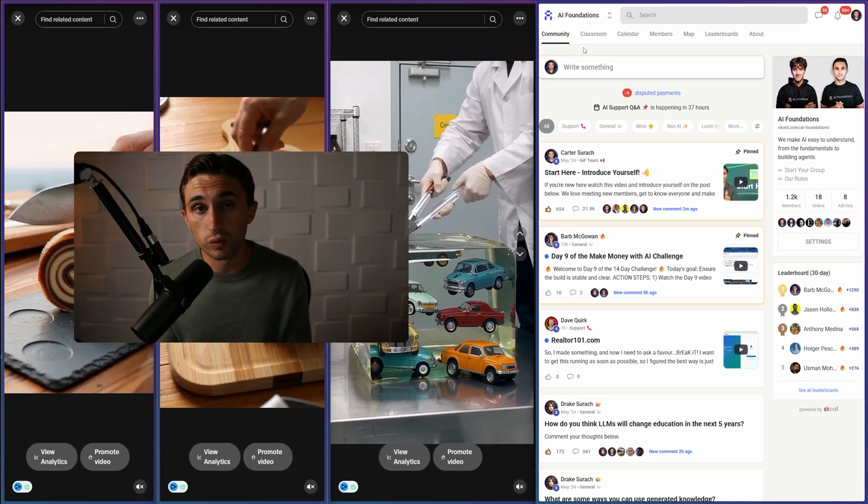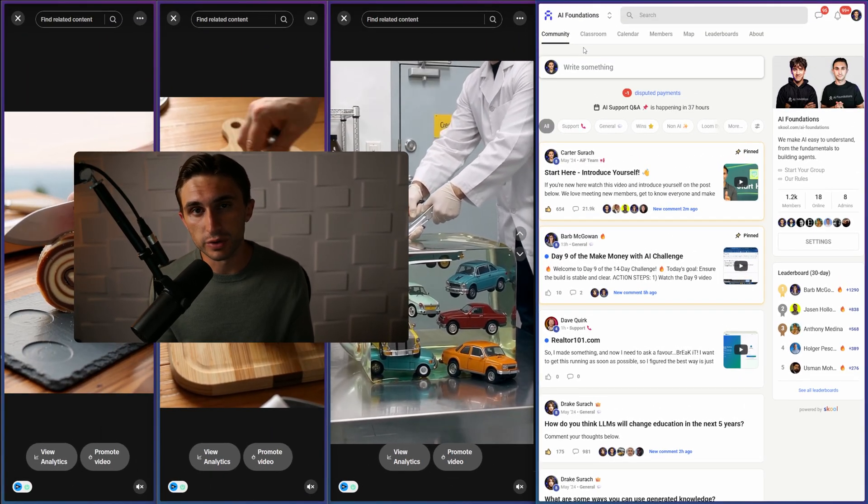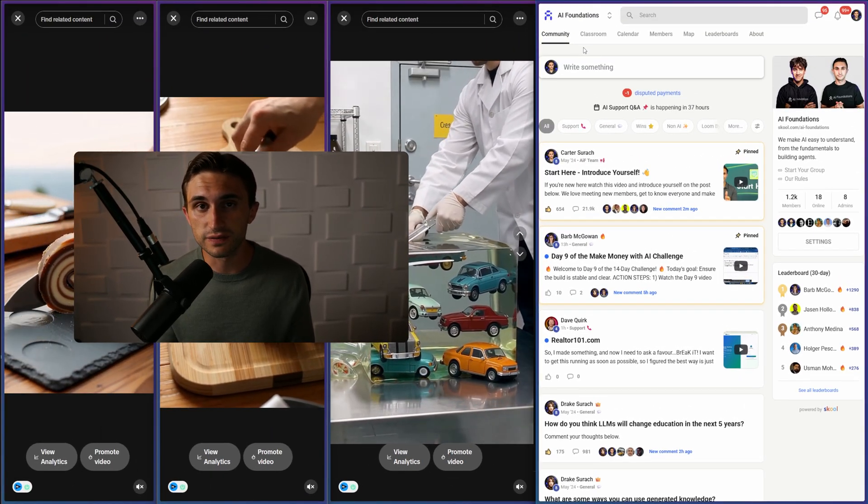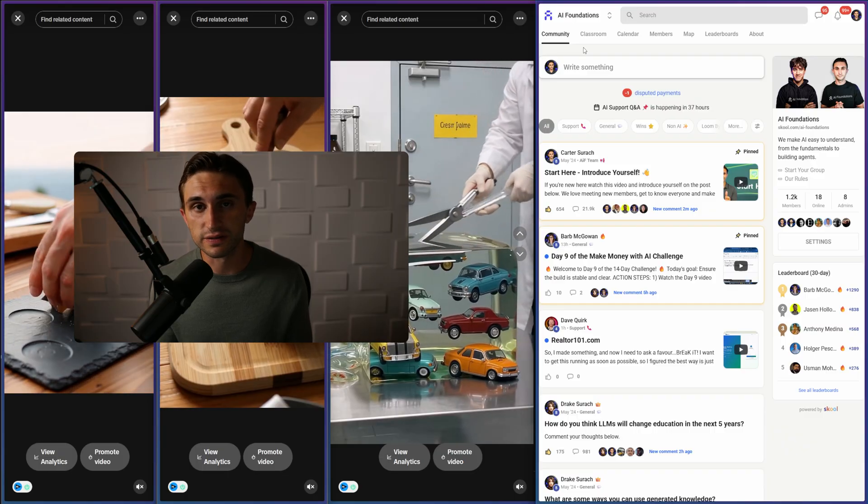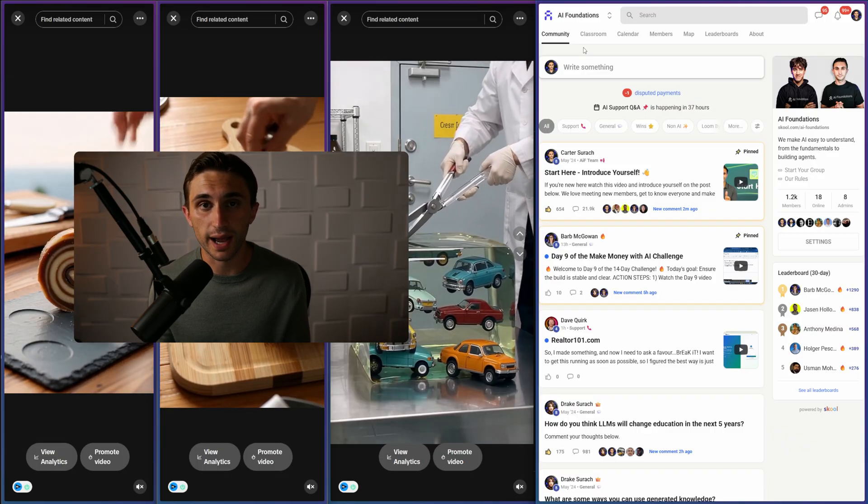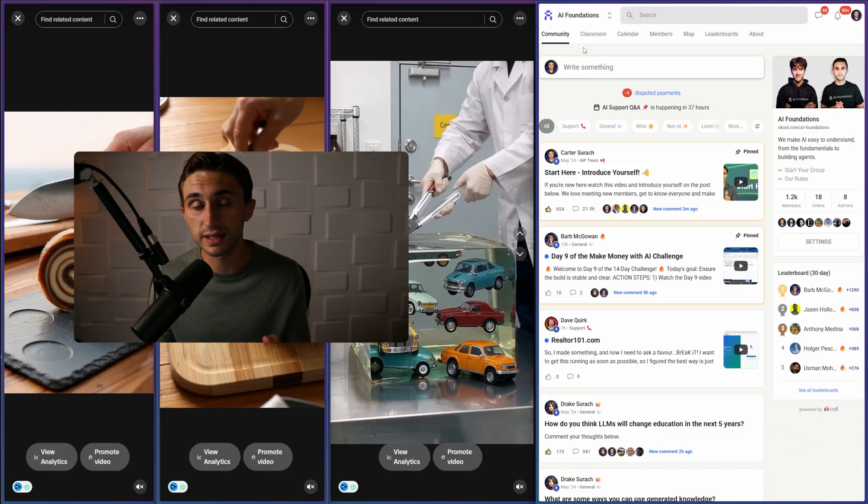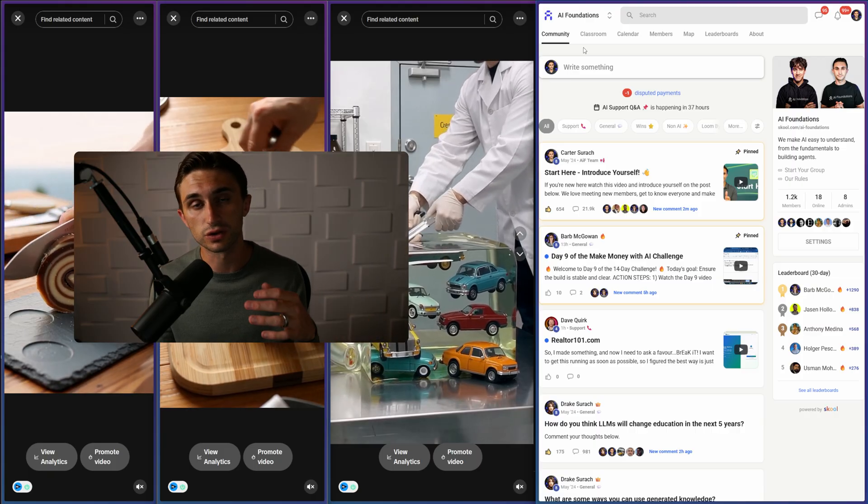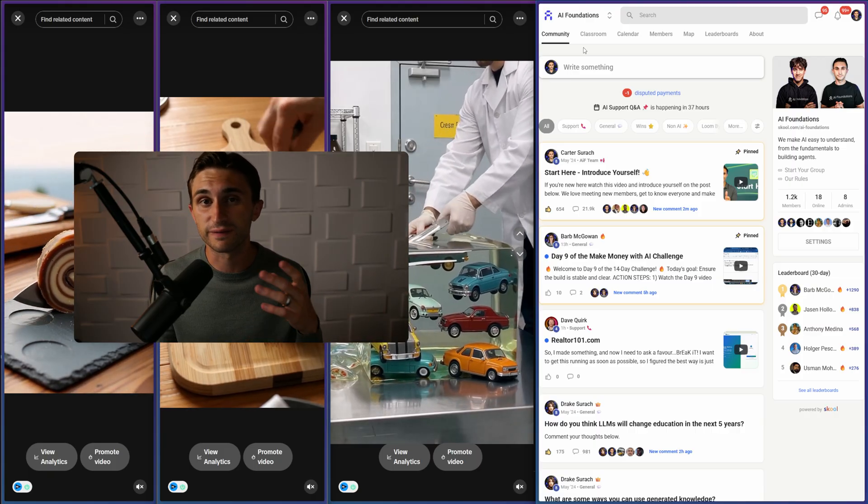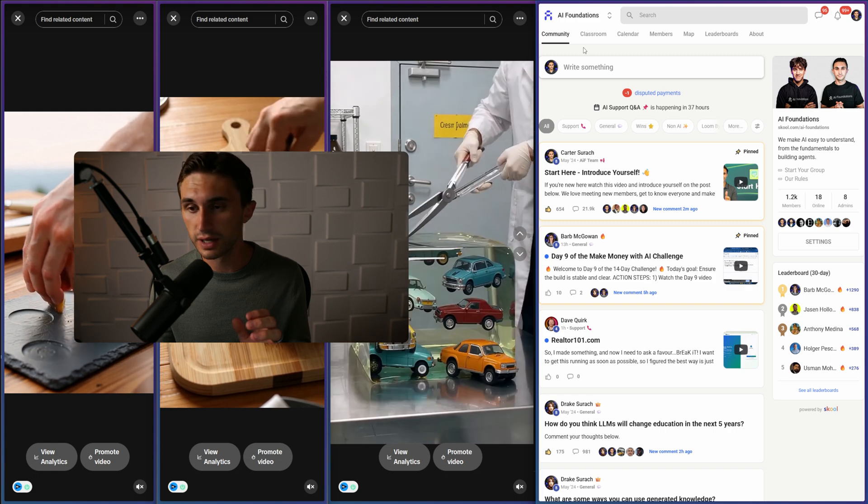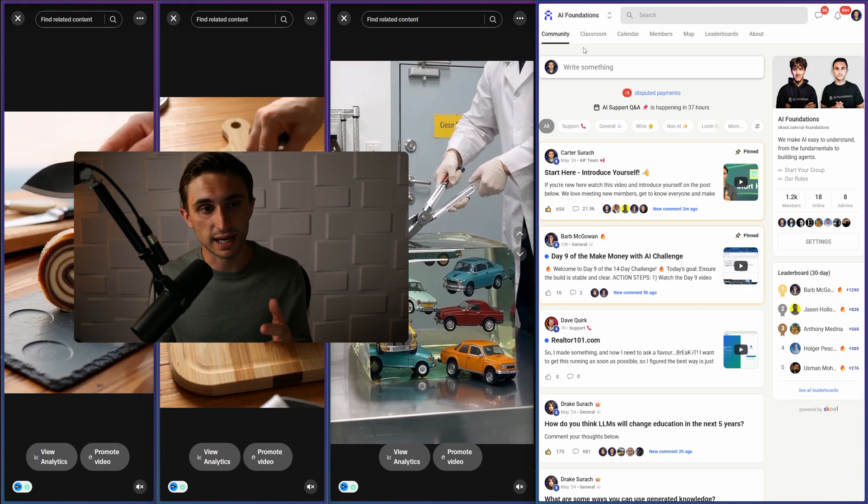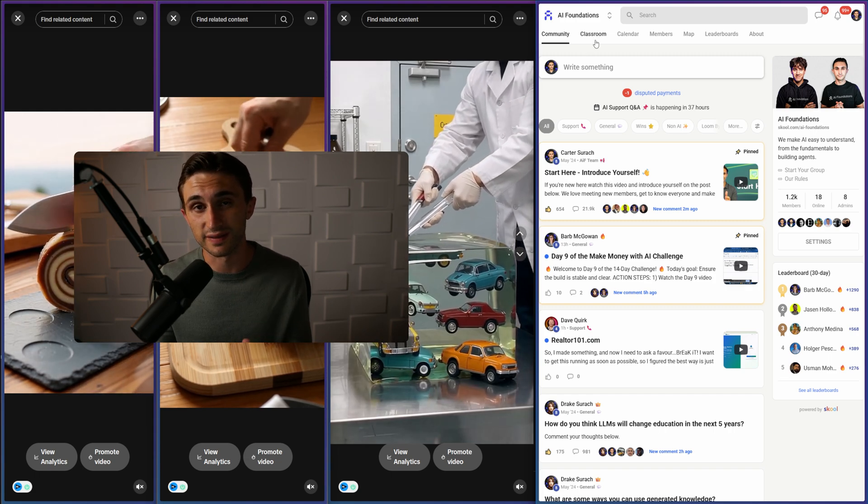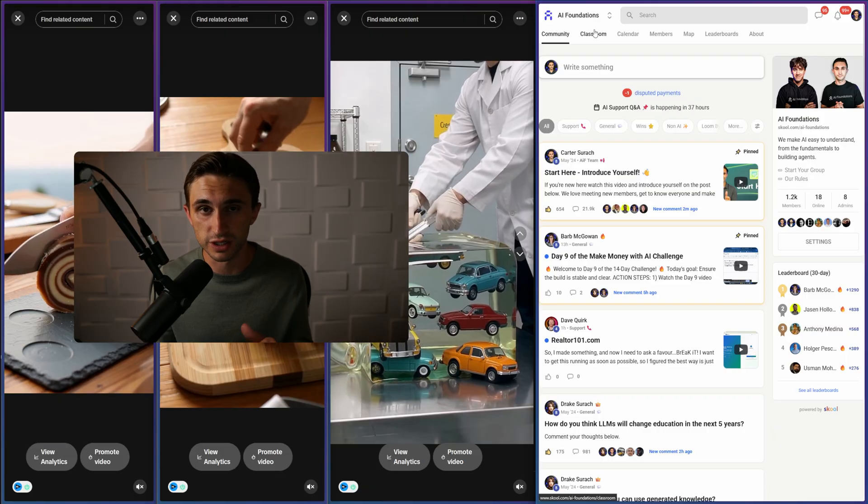If you haven't already joined the AI Foundations community, you can use the link below this video or somewhere in the description. This is going to give you access to the template and the installation guide for this entire system so you can be generating faceless videos within an hour.